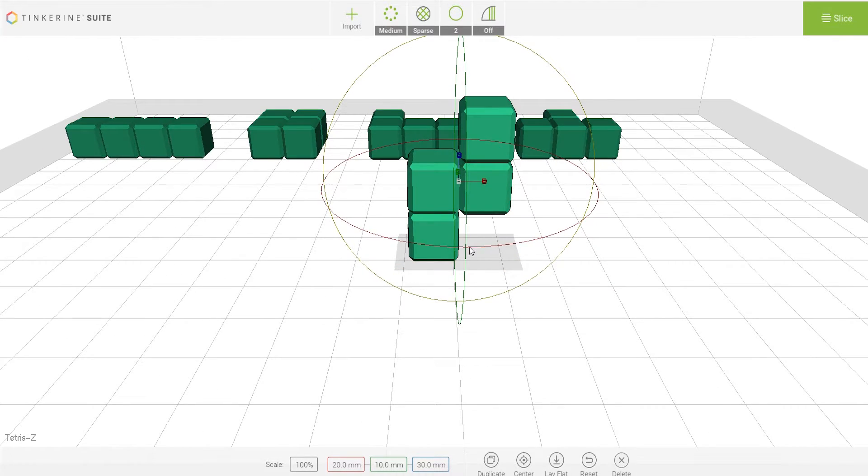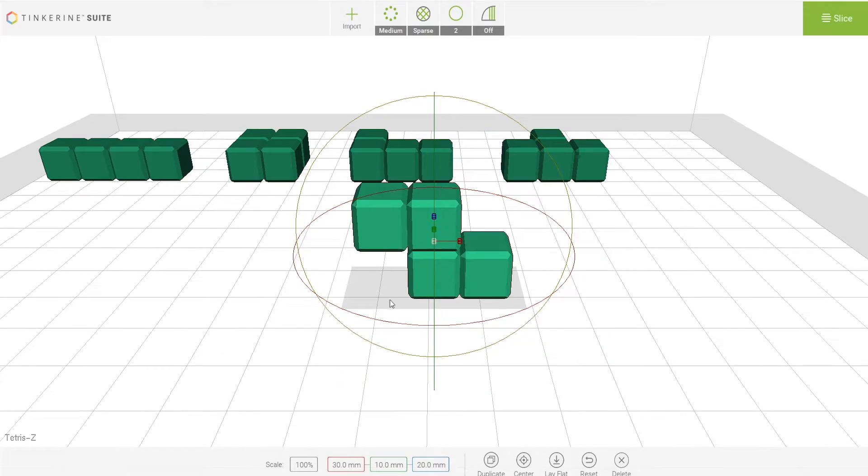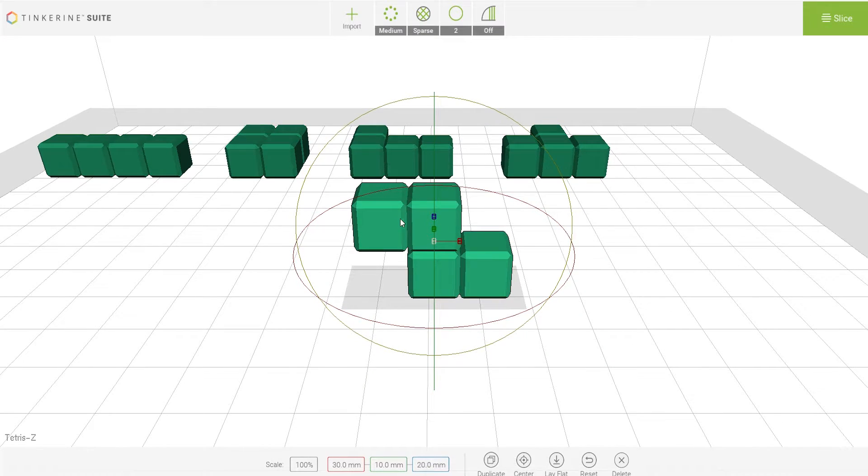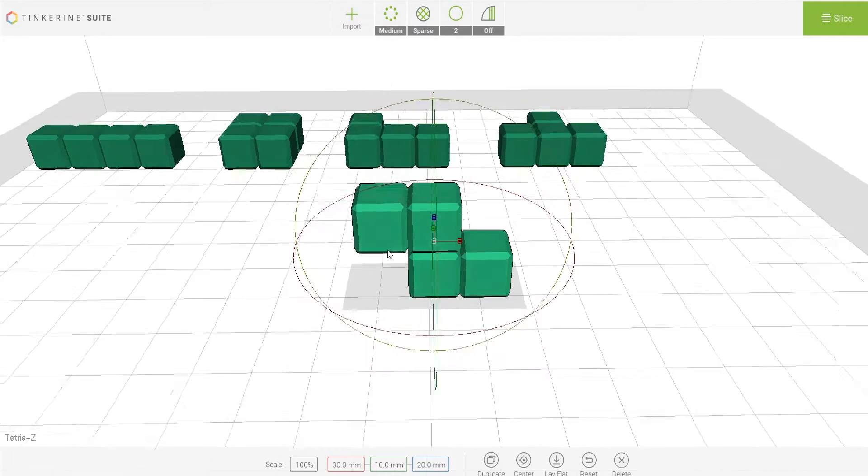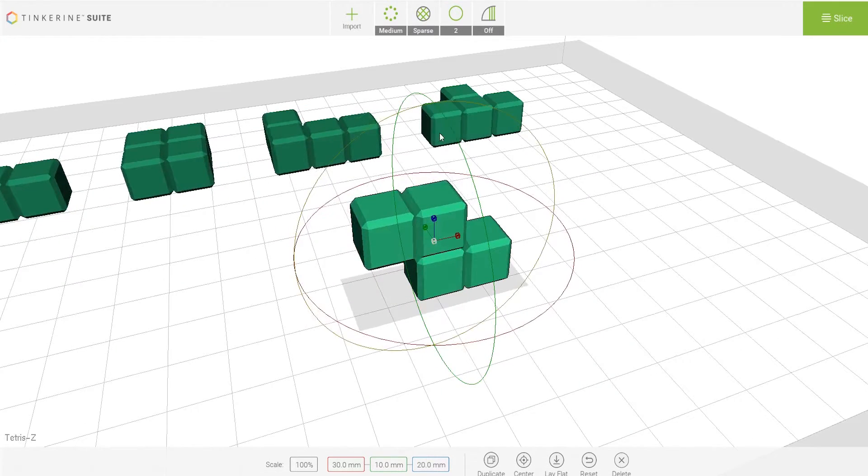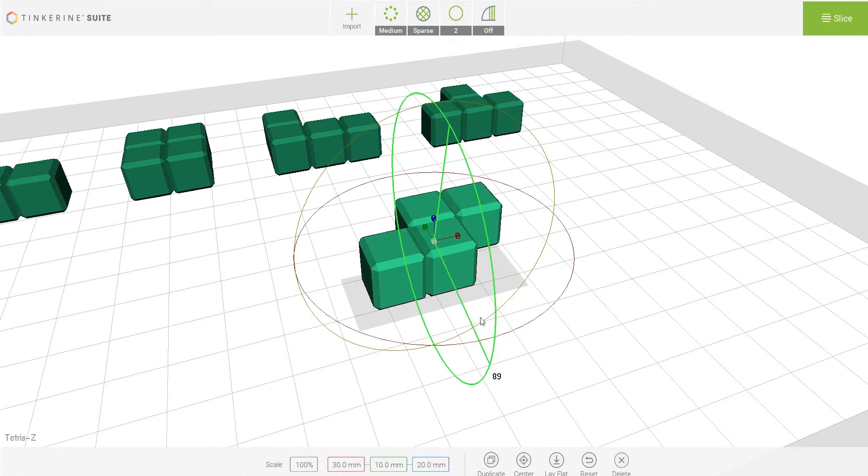Last of all, the Z-shaped block. There are overhang parts no matter how you rotate it. So the best way to print this part is printing it face flat.